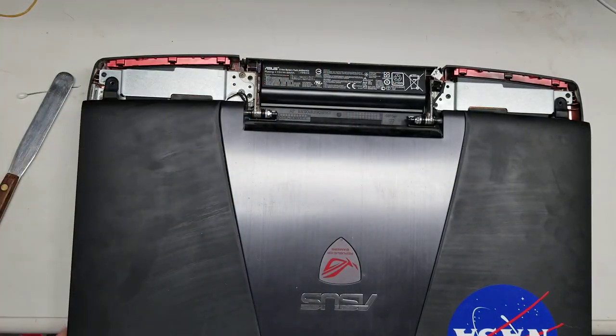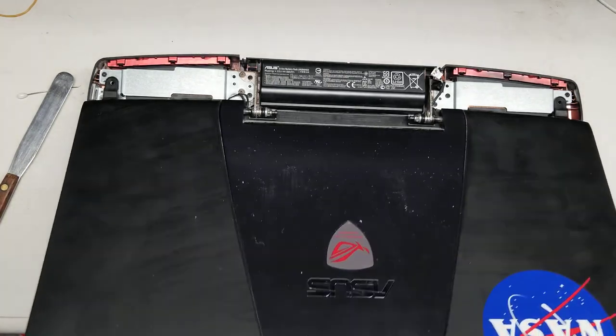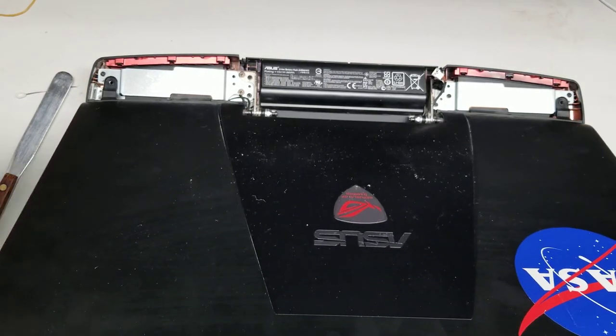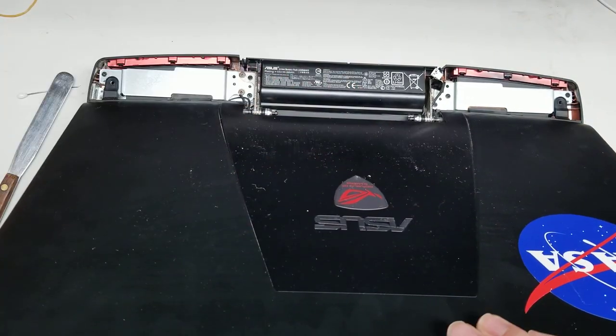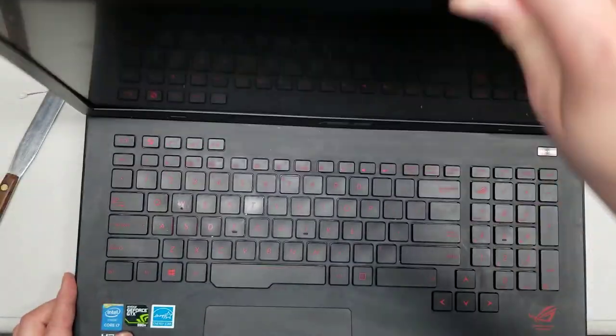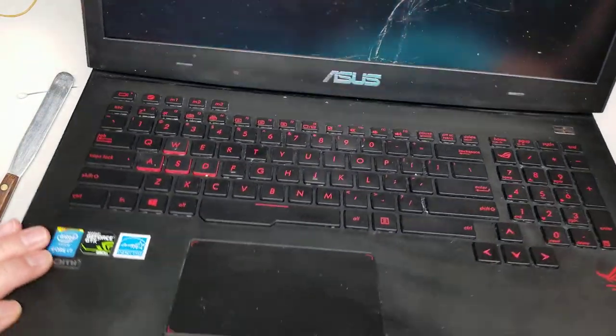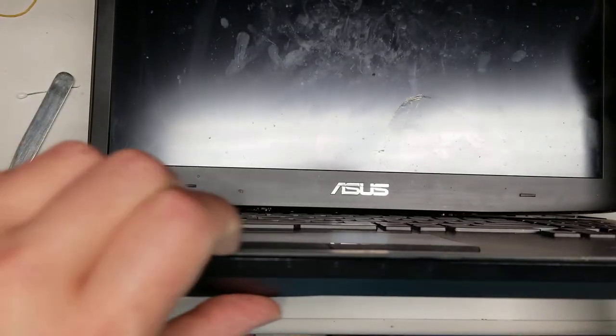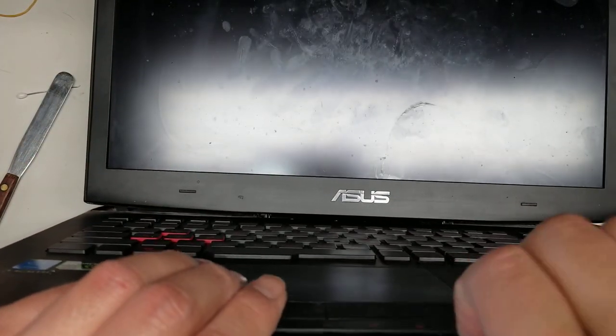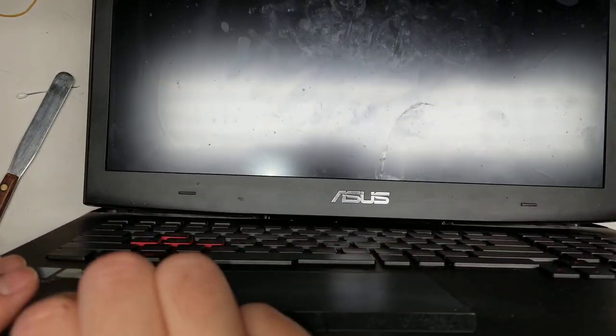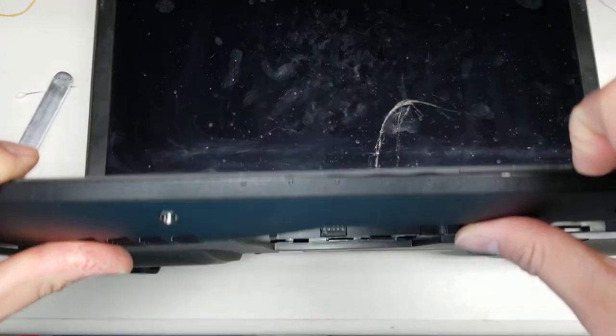Once you get that out, you open the screen all the way. This design is kind of stupid because the battery connector is underneath. You can't take the battery until you take the whole piece out. Basically, what you want to do is tilt it up, and then you'll need a pry tool or your fingernails, and you'll go along the whole edges here.